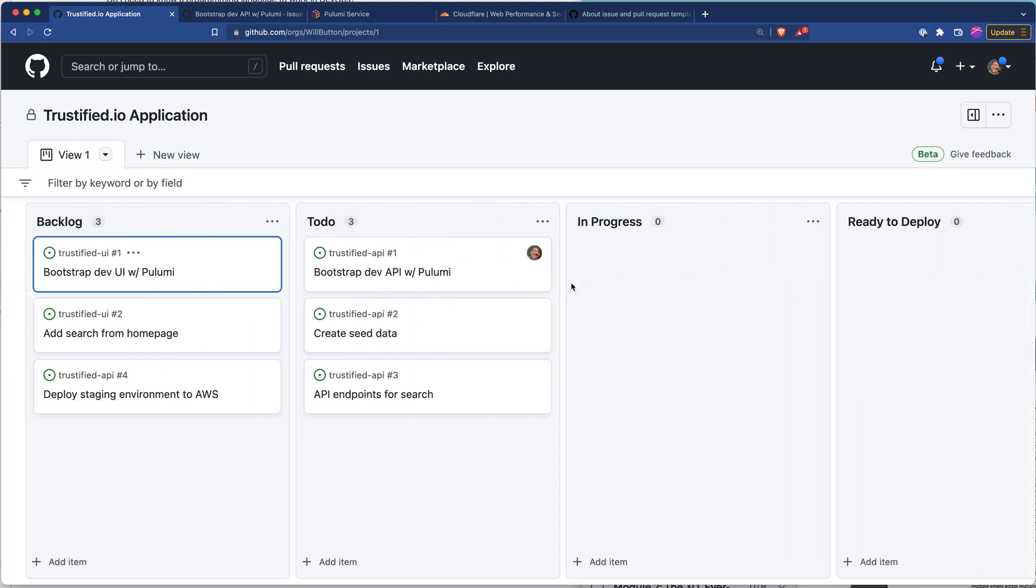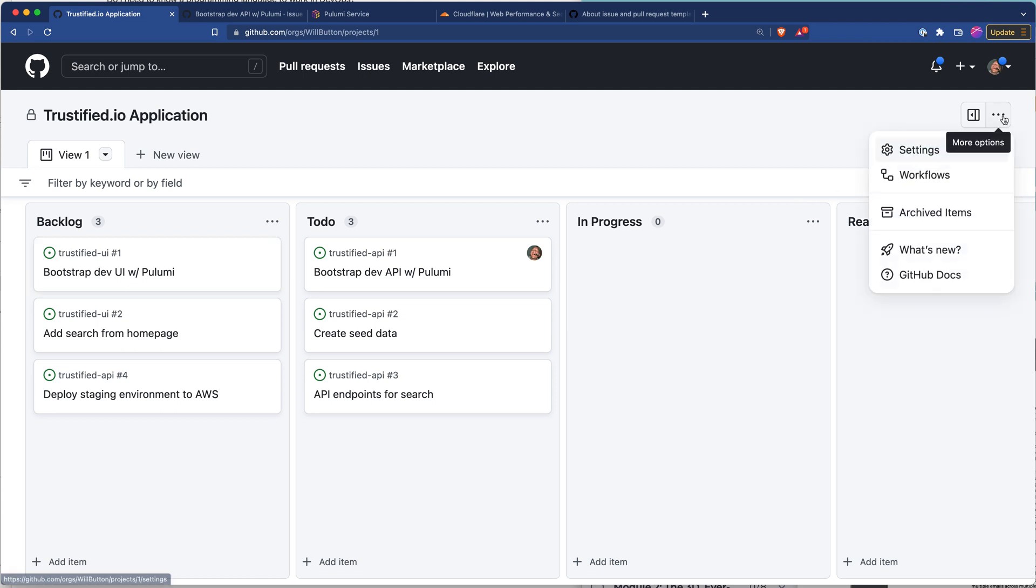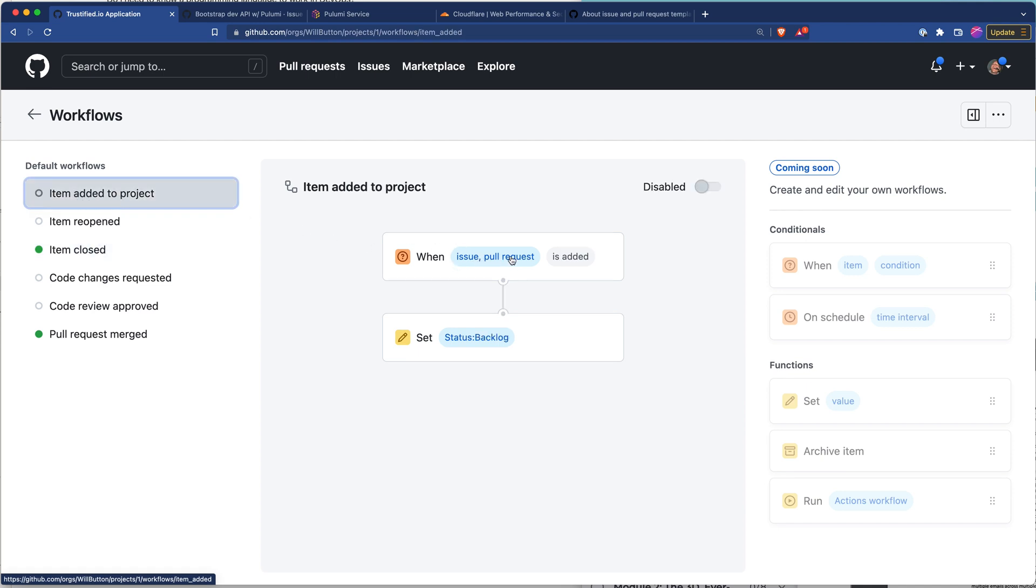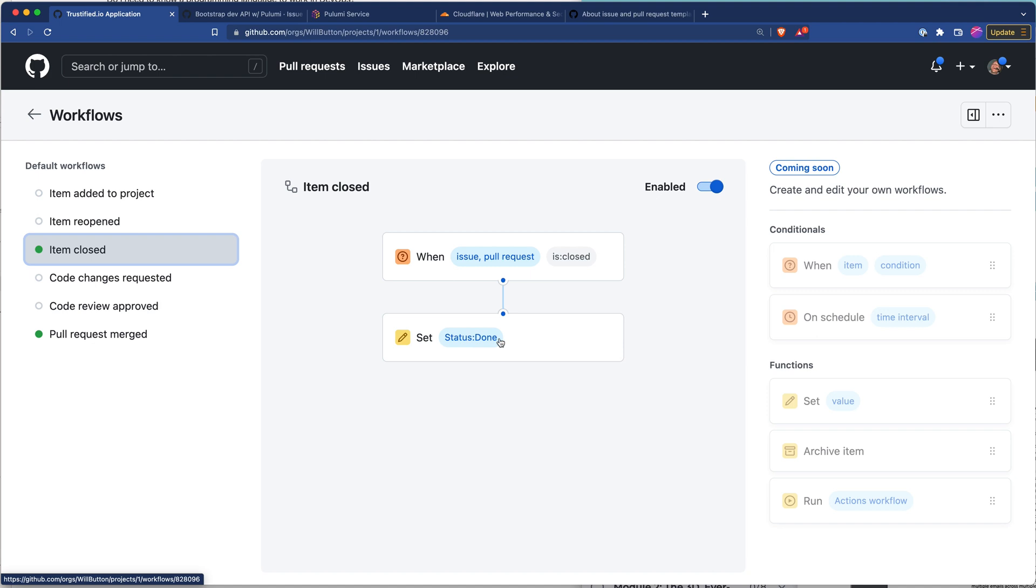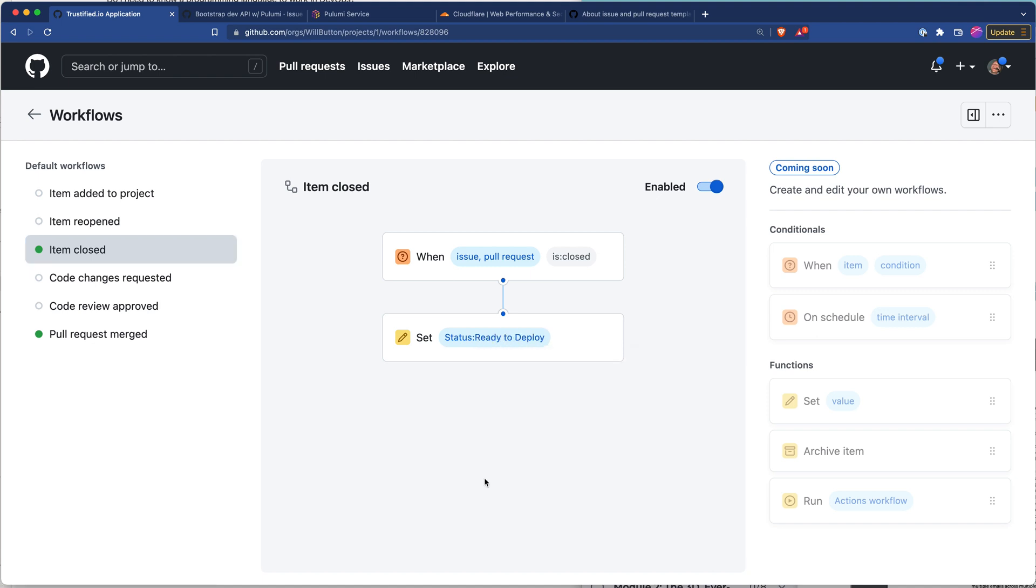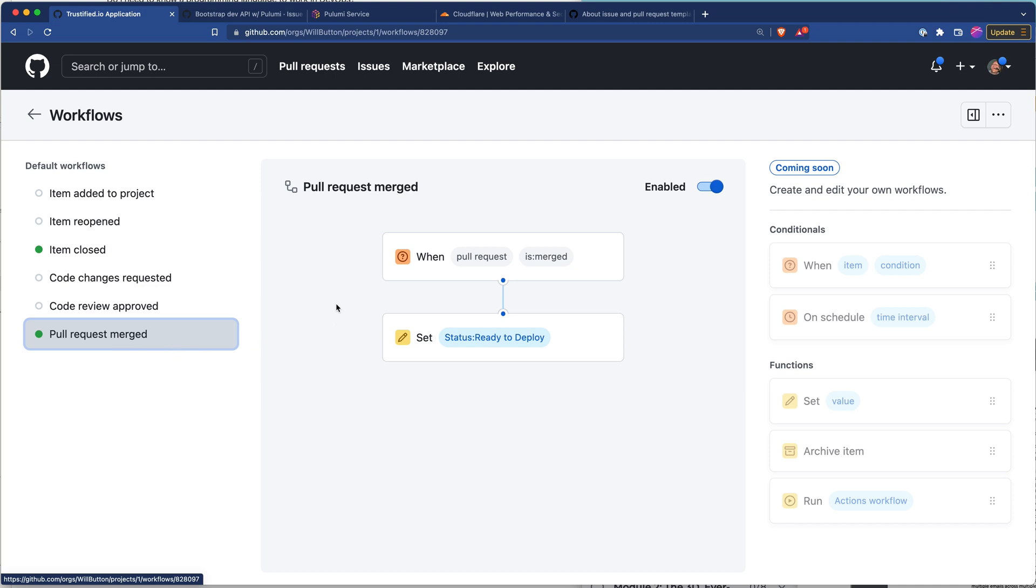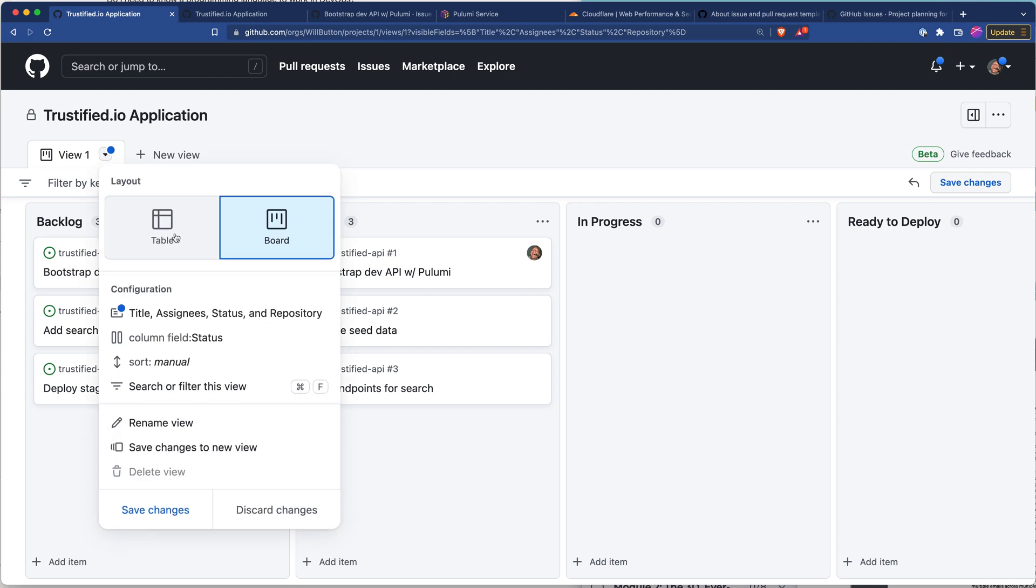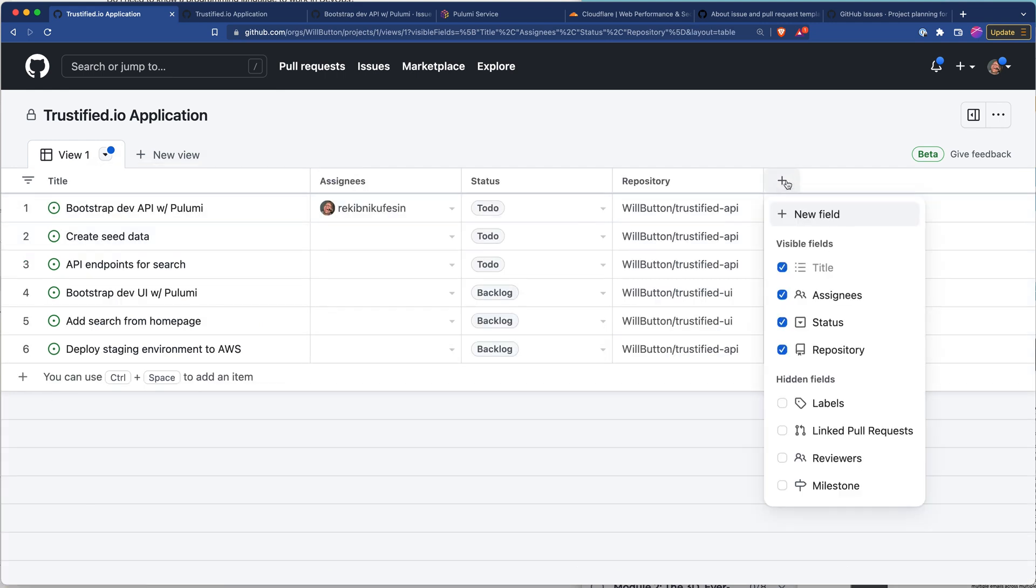Now some of these steps are already automated so if we go over here to workflows you can see whenever we select item added to project, when an issue or pull request is added it sets the status to backlog. Whenever an item is closed, whenever we have an issue or pull request that's marked as closed it sets the status to done which we actually want to change that to ready to deploy otherwise what I just said was a lie. And same thing with merging a pull request, whenever we merge a pull request that's going to change our status to ready to deploy. So one of the things I mentioned was that we're going to use ready to deploy to determine when we're going to deploy to production. Now the way that I'm going to do that is by creating something that I just call epics and there may be a built-in feature for this but here's how I'm going to do it.